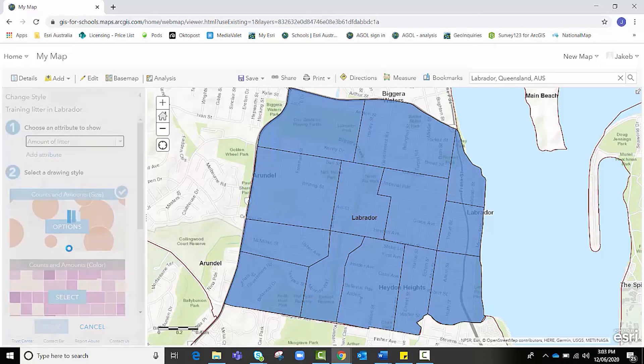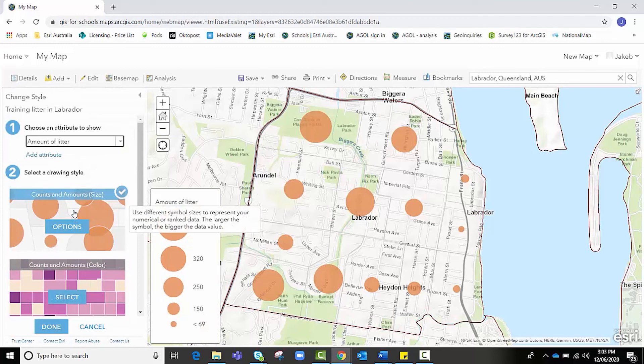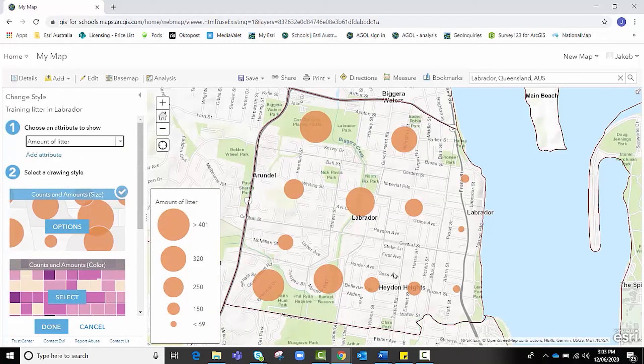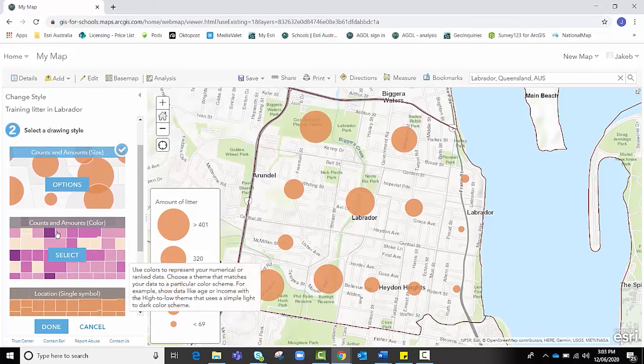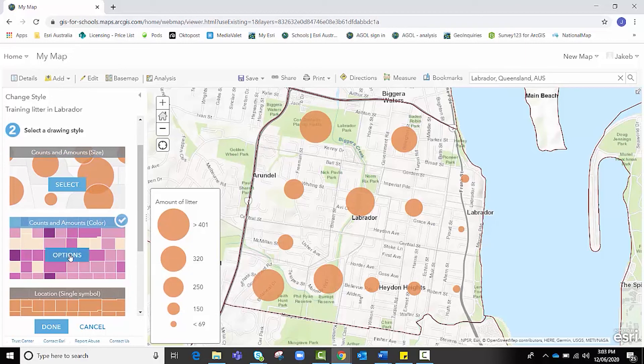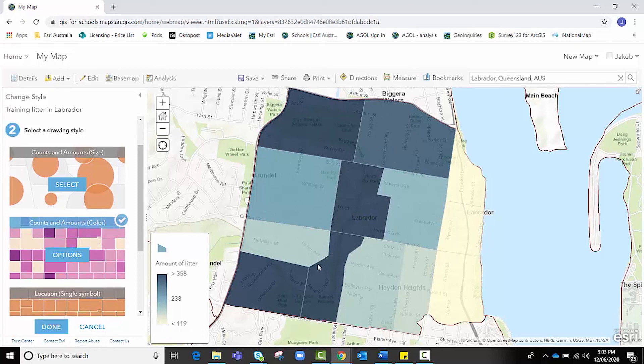It takes a moment to load, but gives us a couple more drawing styles now. And you can see that it's trying to be a little bit smart, but we're after choropleth. So we actually want to choose this second option, Counts and Amounts, Color. I'm going to click Select on that. And you can see that it's already beginning to take the shape of a choropleth for us. We want to click on Options from here.